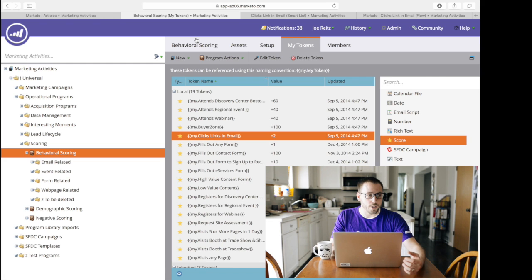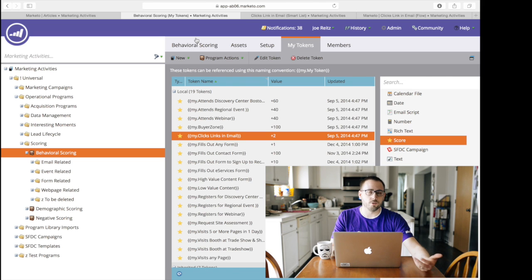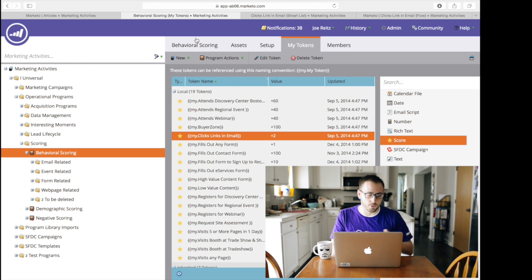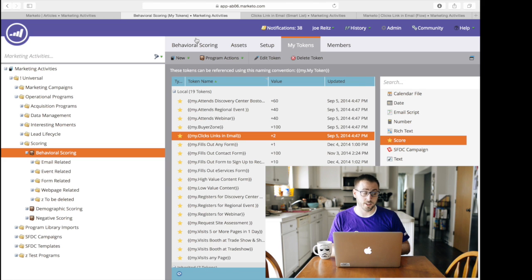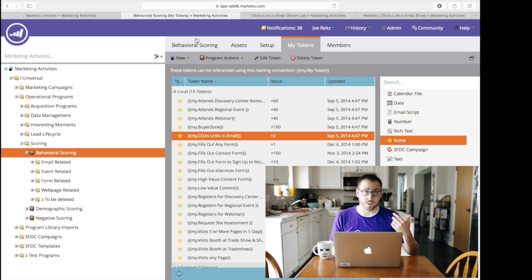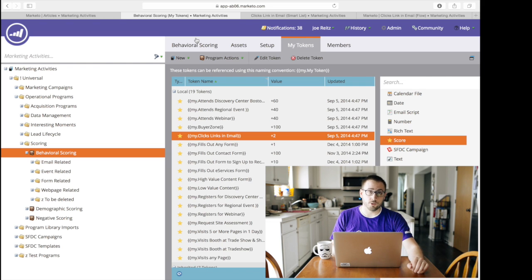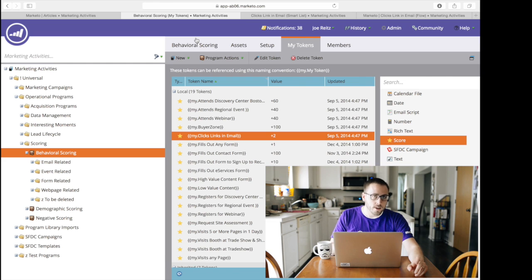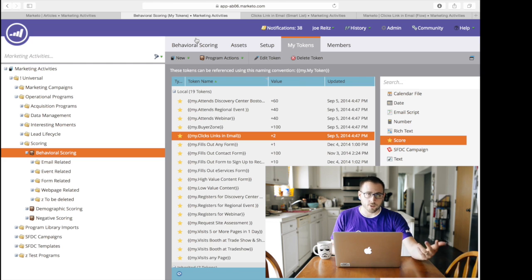Like we discovered, we saw white papers generally drove a different kind of—someone was further along in the sales cycle if they wanted to download a bunch of white papers from us. So we scored them differently so that interesting moments and how we kick that over in Marketo sales insight reflects that to our sales force that this is someone more qualified than someone that just clicked to read a couple articles that were going on in the industry or a press release for that matter.